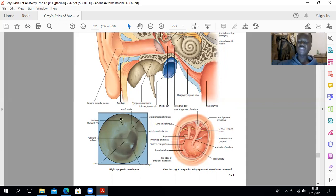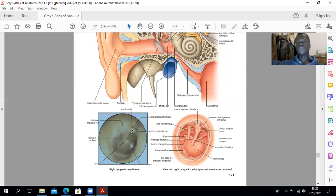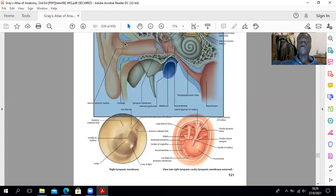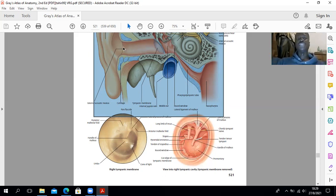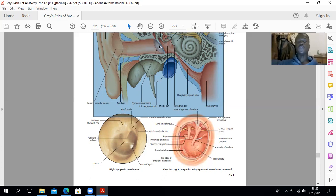For venous drainage, the outer surface drains to the external jugular, whilst the inner surface drains to the pterygoid venous plexus as well as the transverse sinus. For nerve supply, the anterior half of the lateral surface is innervated by the auriculotemporal nerve, and the posterior portion by the auricular branch of the vagus. The medial surface is innervated by the tympanic branch of the glossopharyngeal nerve through the tympanic plexus, which will be described with the middle ear.